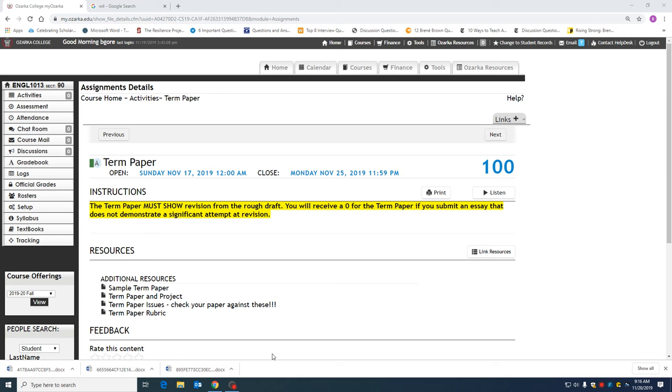So, the first thing that you need to know if you'll look at the instructions on the term paper, your term paper must show revision from the rough draft. If you turn in the same paper that you already have turned in as your rough draft, you will receive a zero. You have to show significant attempt at revision on your term paper to get credit for it.